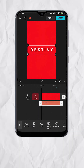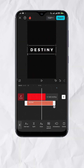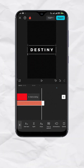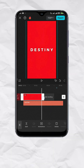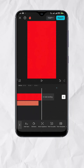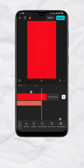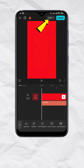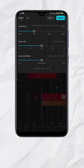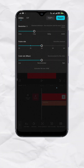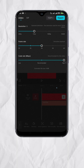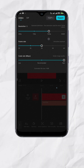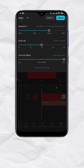Now let's adjust the duration of the text track based on your preference. Do the same for the red screen. Once done, go to the Export Options and set Code Rate to High and Resolution to 1080p, then tap Export.